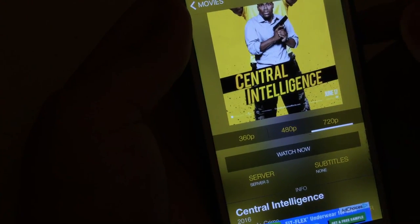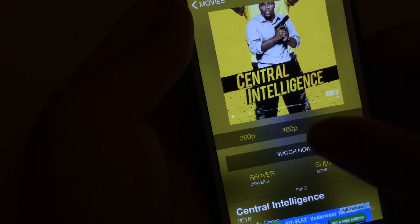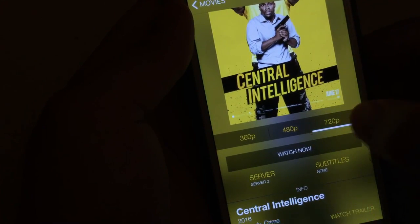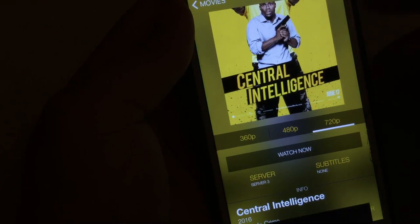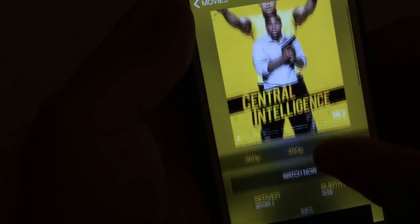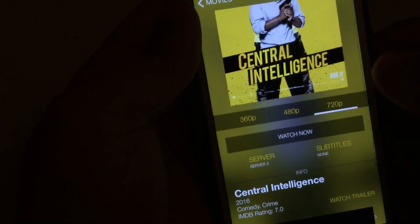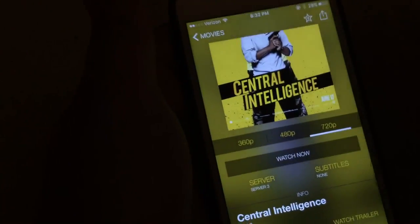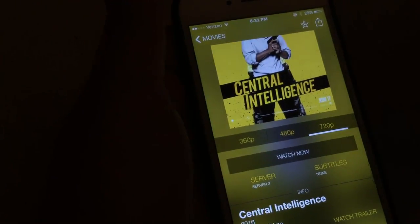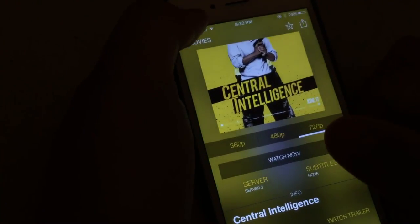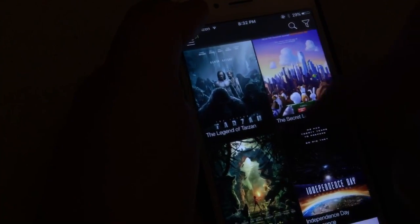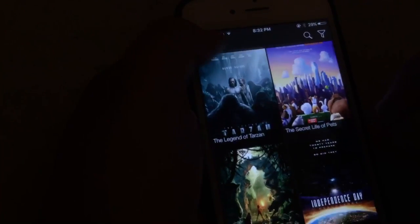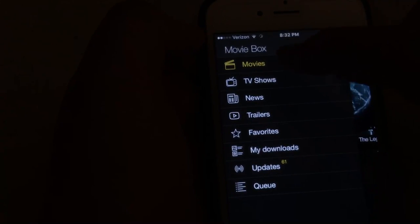So go ahead and choose whatever you want. 480p is faster, but 720p will have better quality, obviously. And then you just click on watch now. But I'm not going to watch it because of copyright. But yeah, you guys, there's a whole list of movies.